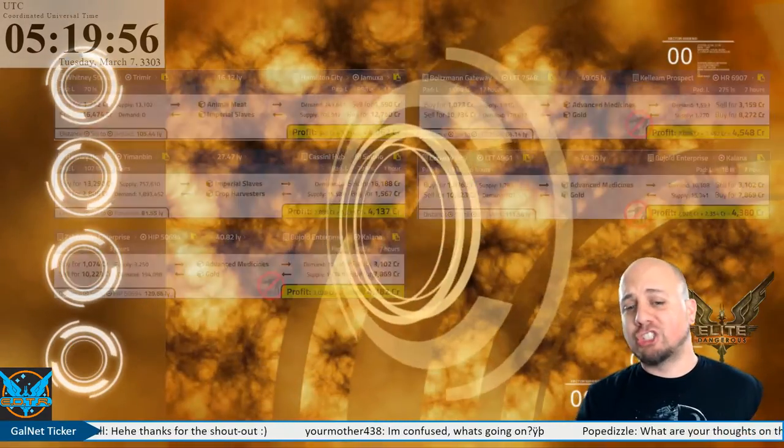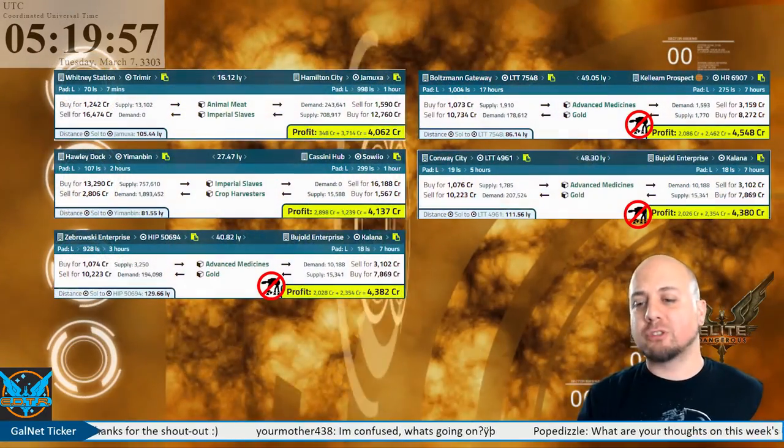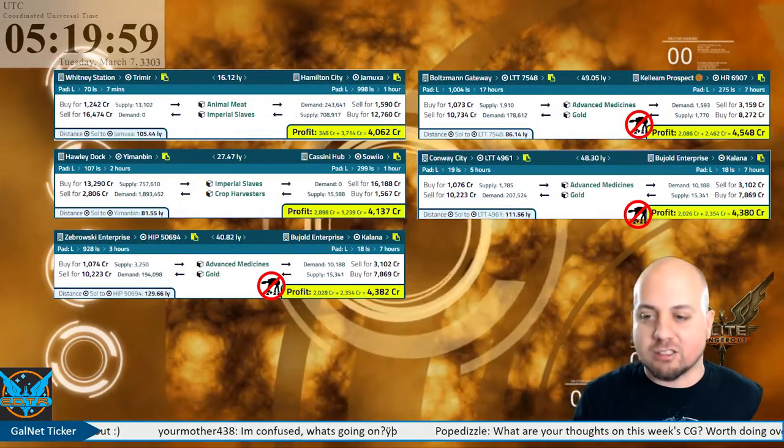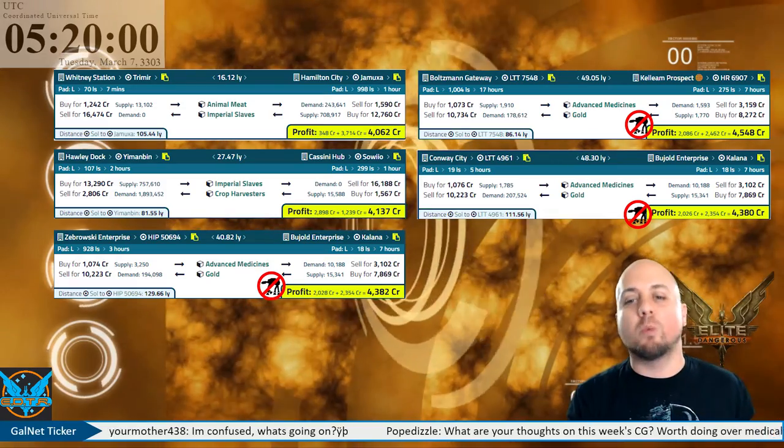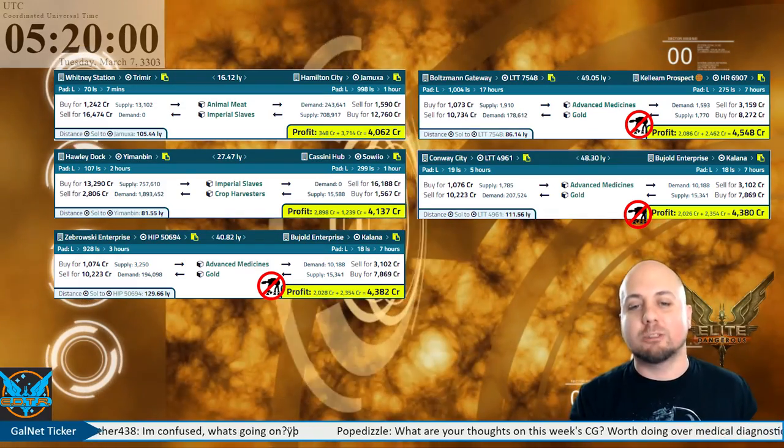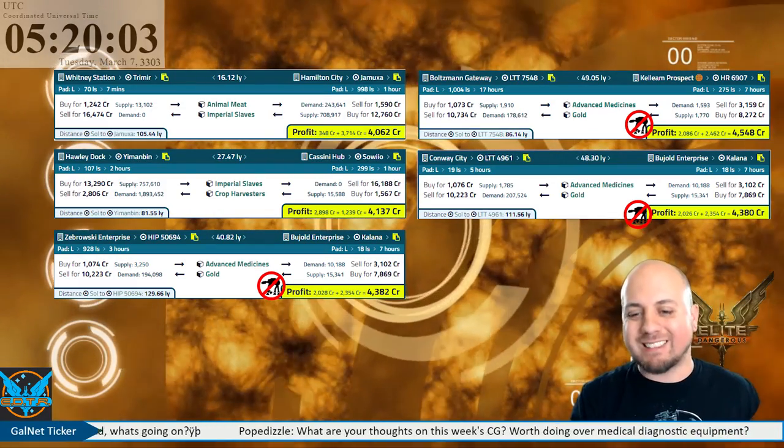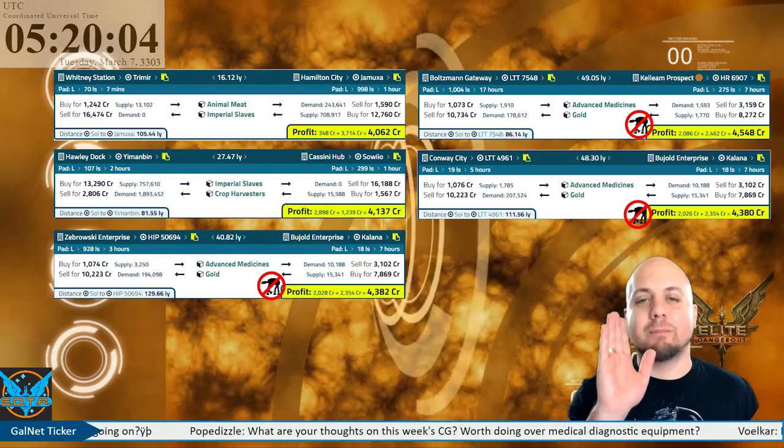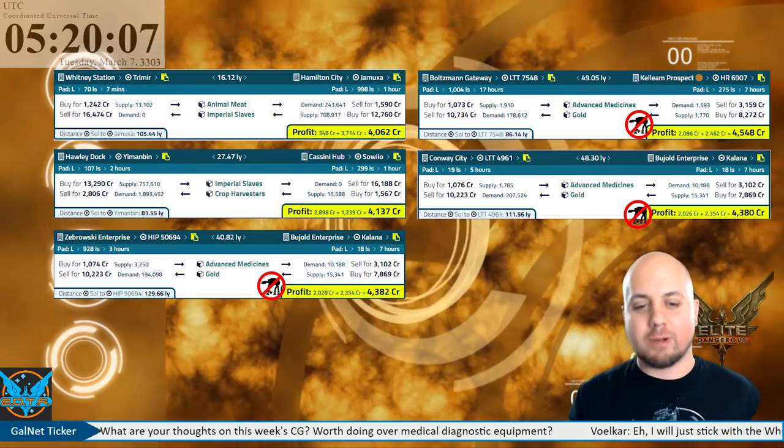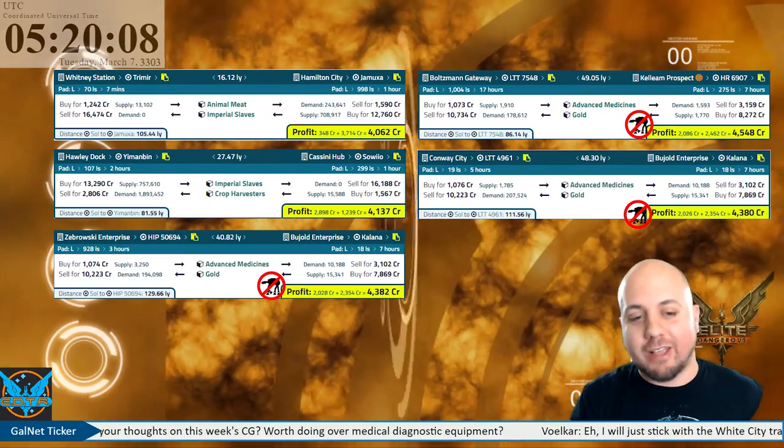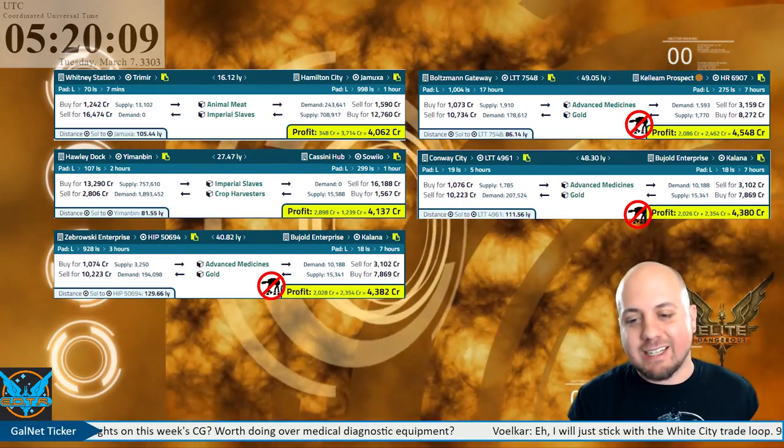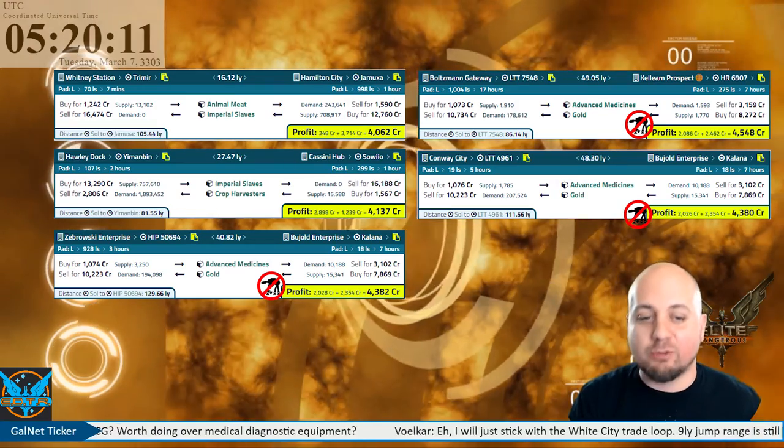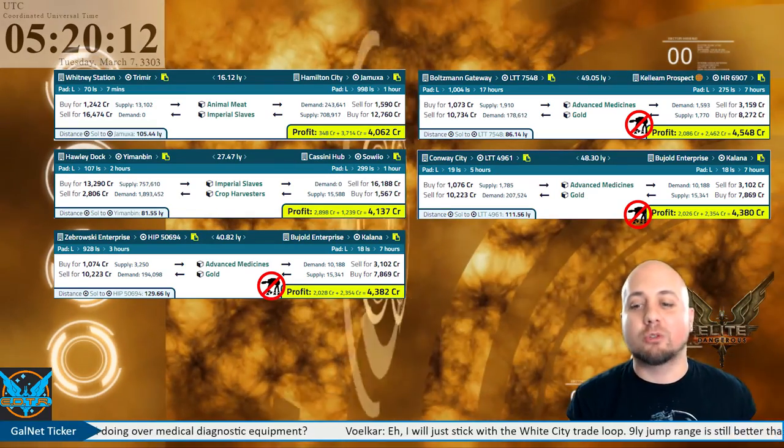On to our large ship loop routes for today. Starting from our smallest loop at 16.12 light years per leg, we have Whitney Station in Tremor to Hamilton City in Jamuxa pulling in 4,062 credits per ton per loop.